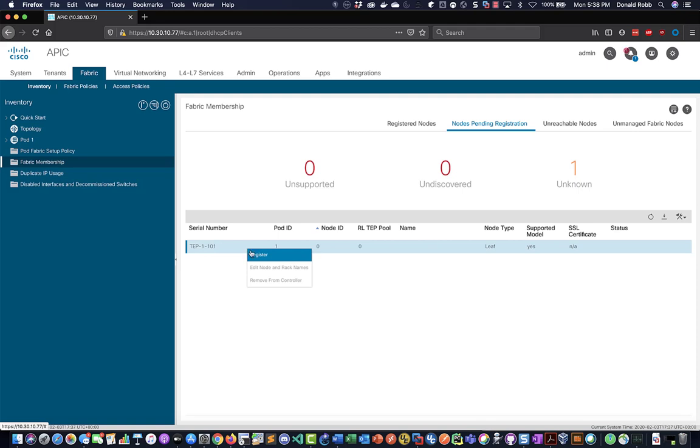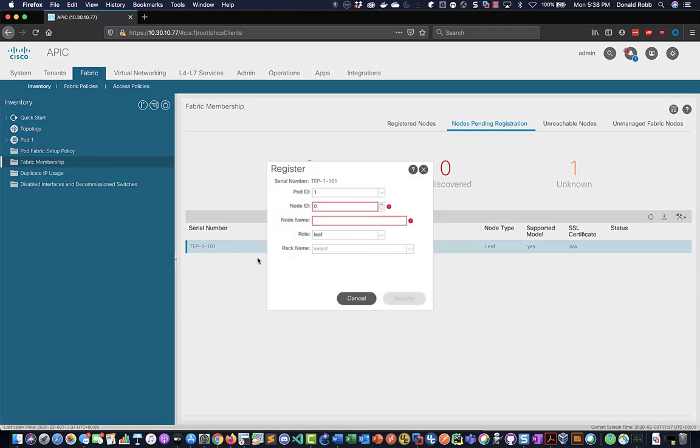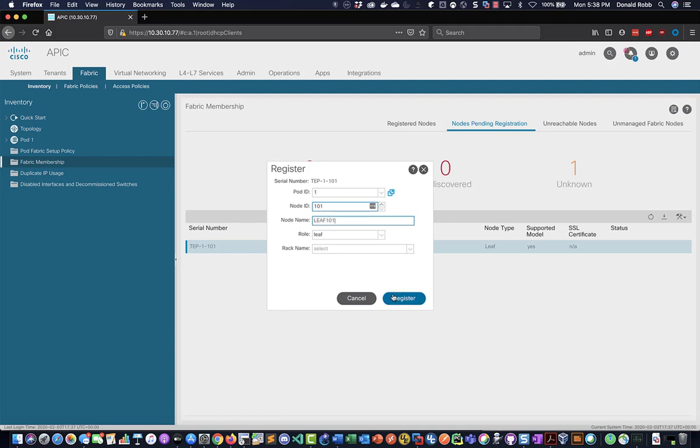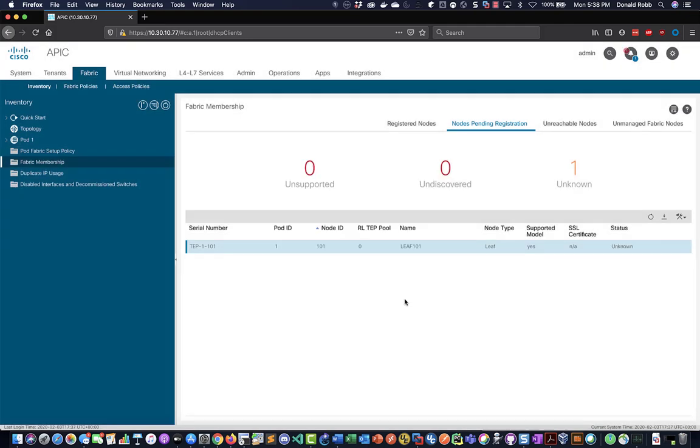And what we want to do is right click and go Register. We want to give it a node ID. I like to call it 101 and then the leaf name I just like to call Leaf 101.